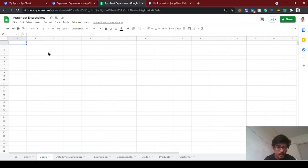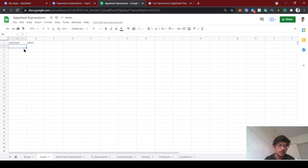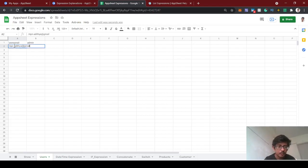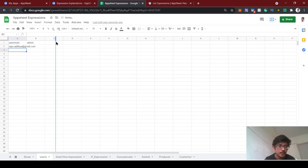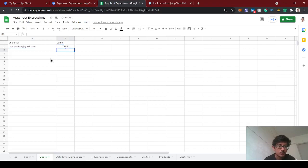Now in the users table, let's create a user email field and then an admin field to indicate if they are admin or not. I'm going to use two of my email IDs. I'm going to give one access as admin true.